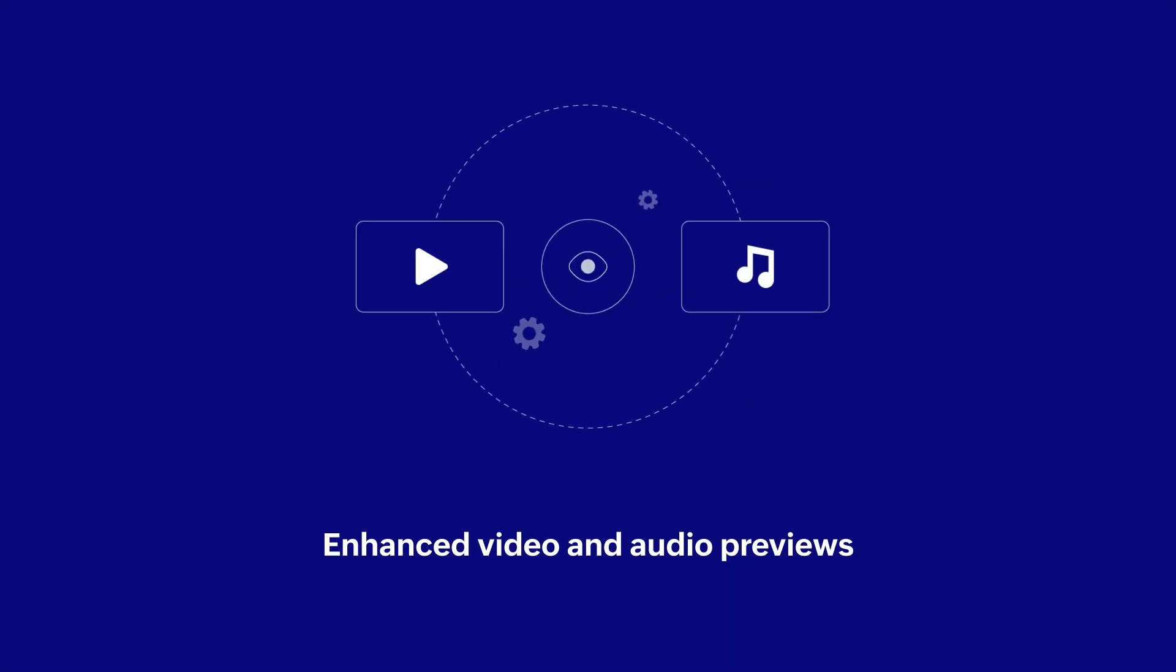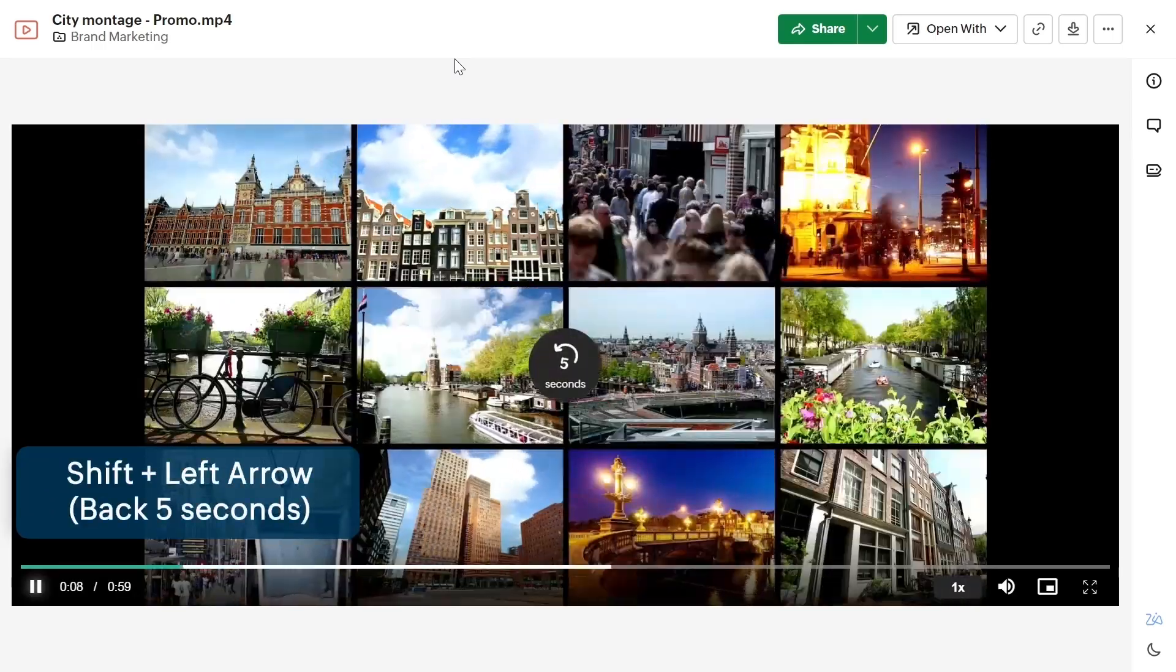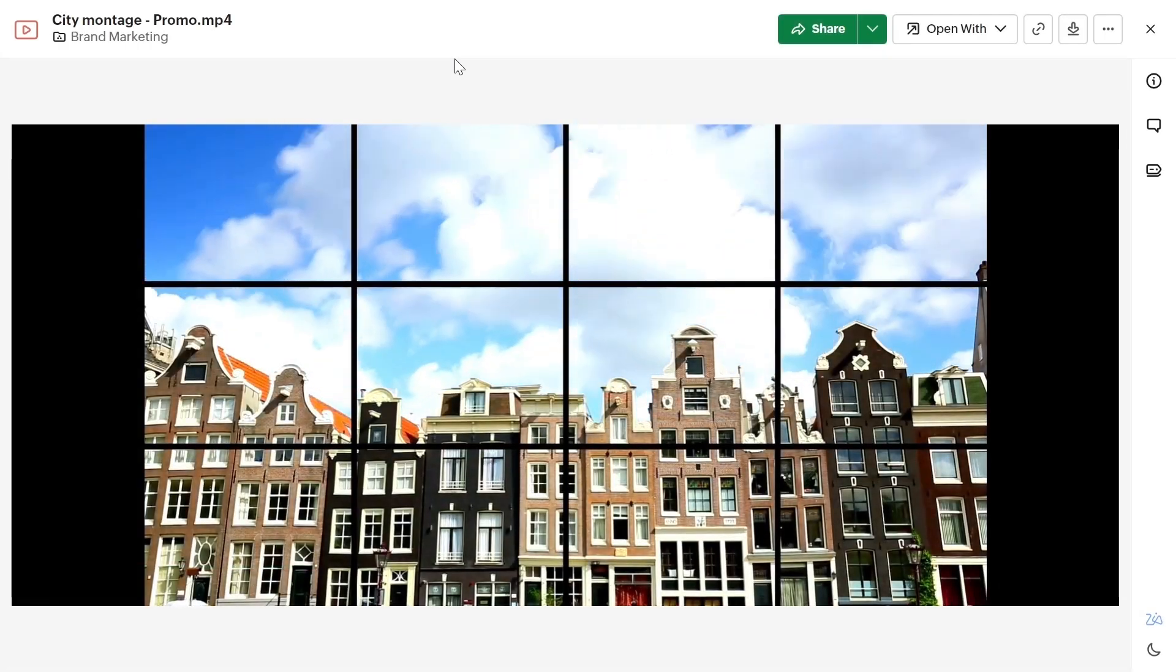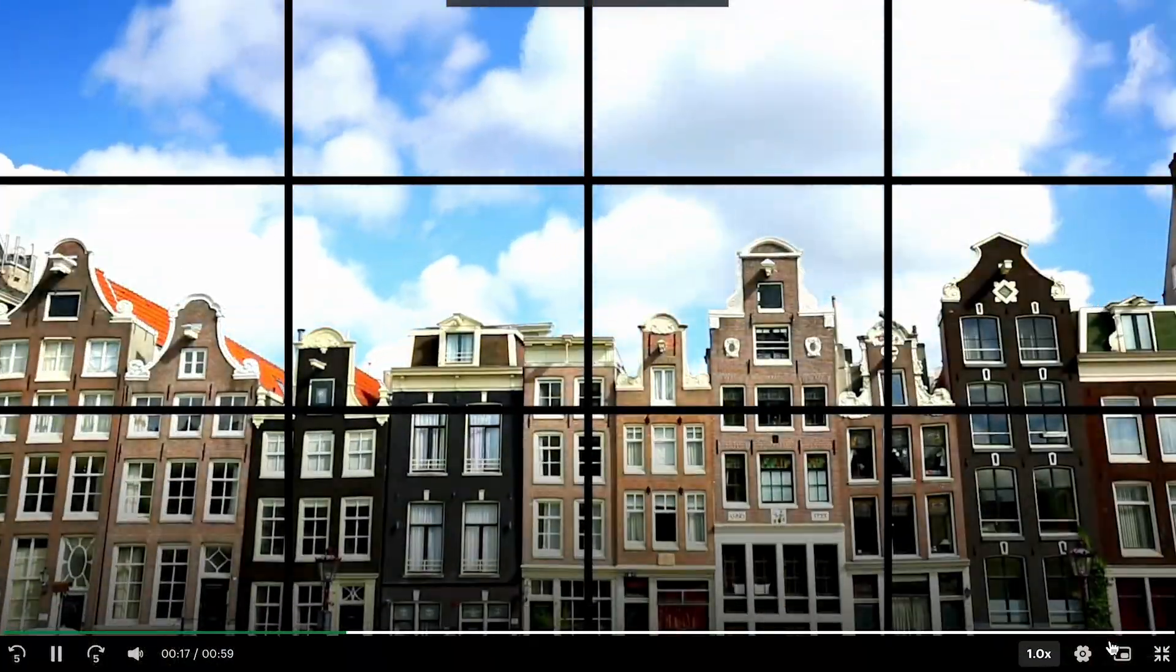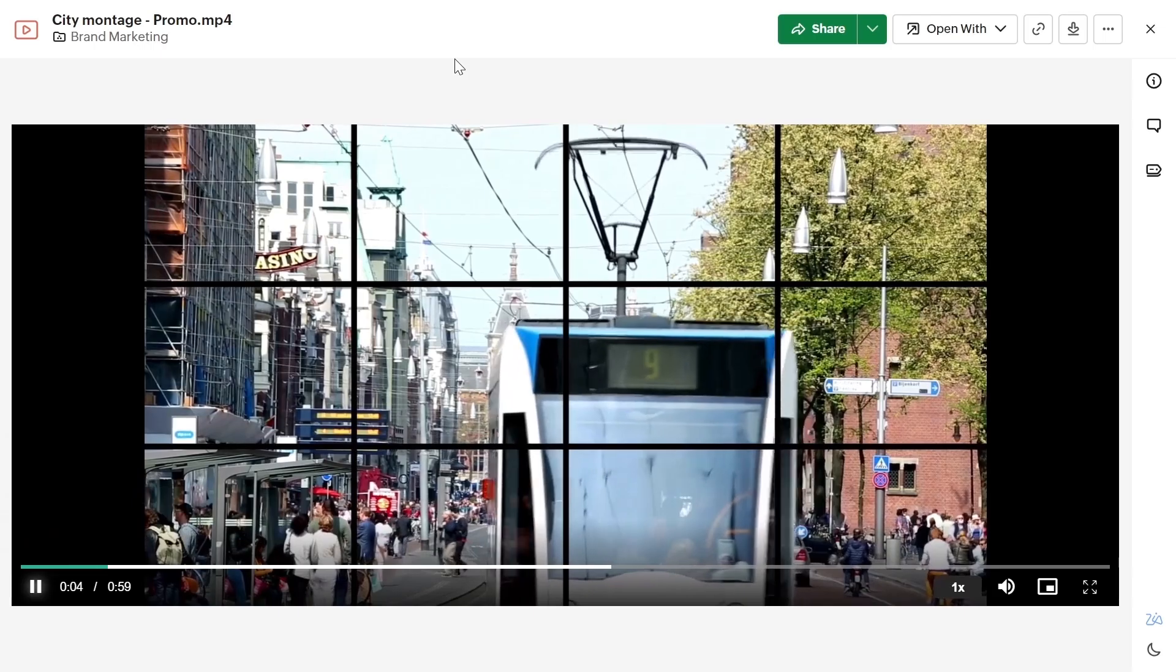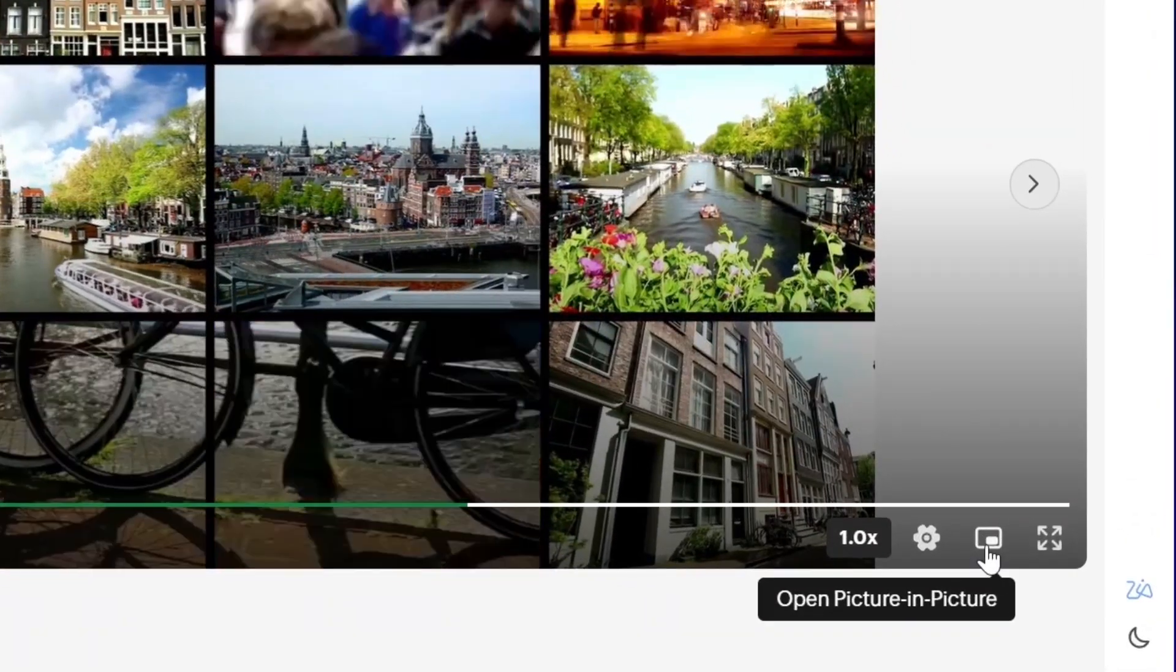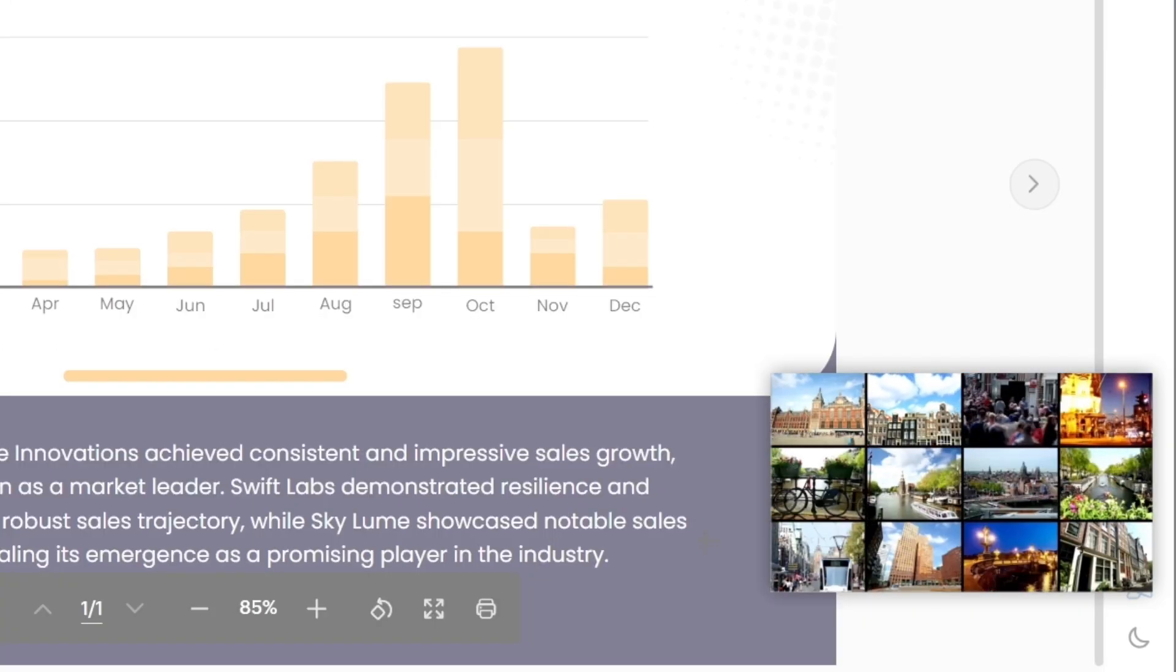We have also enhanced video and audio previews by adding seek forward and seek backward options and adding more keyboard shortcuts to improve control over the listening or viewing experience. For example, M for muting and unmuting, F for entering and exiting full screen mode and the space bar for playing and pausing. Additionally, we have introduced picture-in-picture support for video files, allowing you to continue watching a video in a smaller player while working on other tasks.